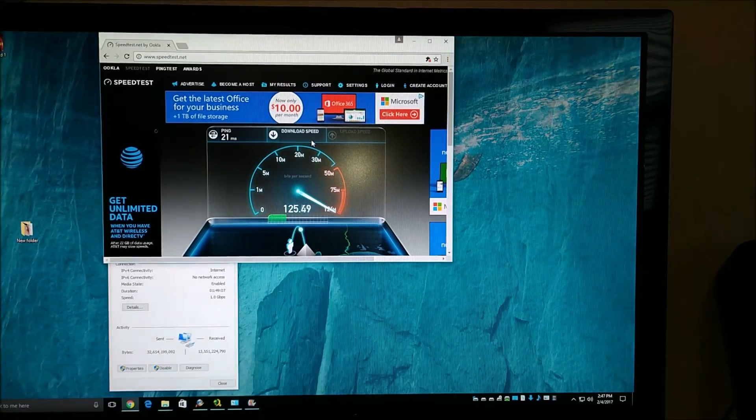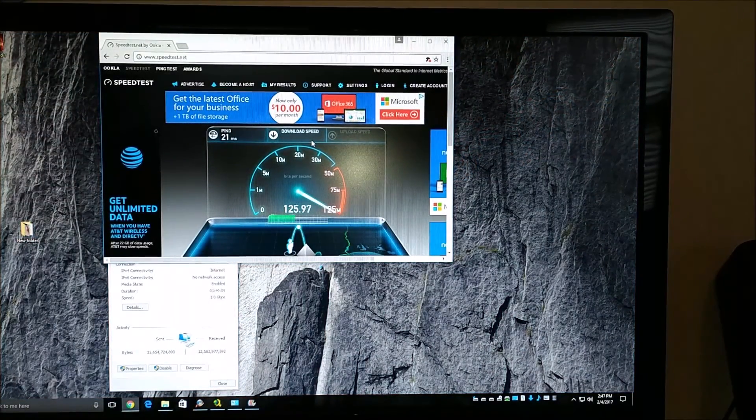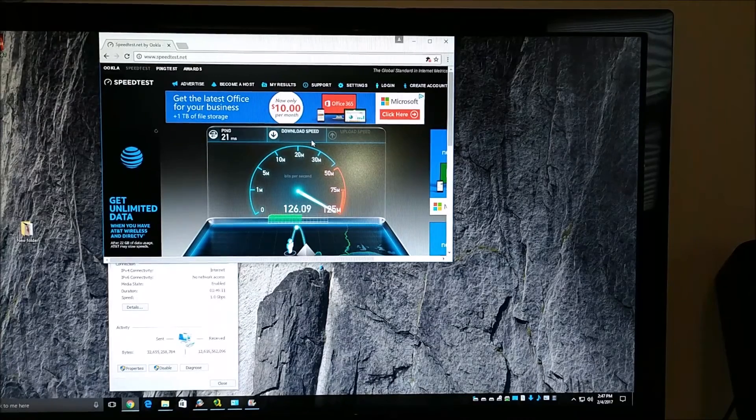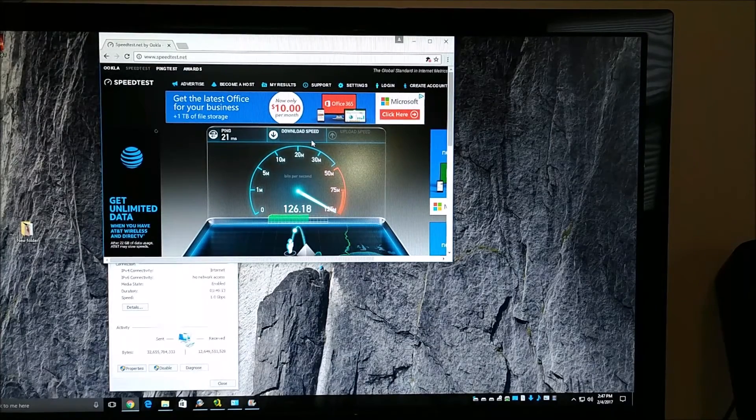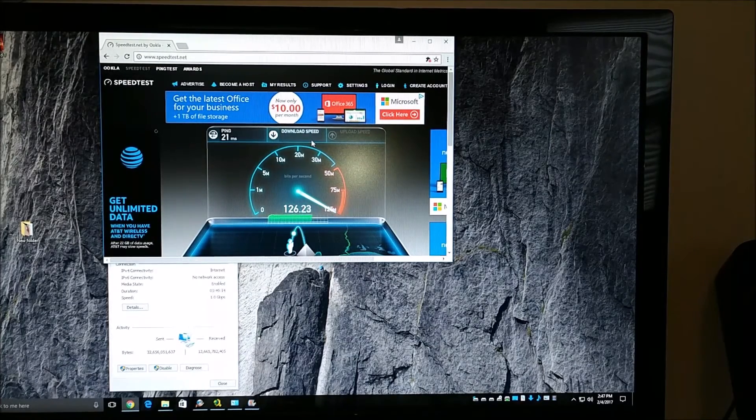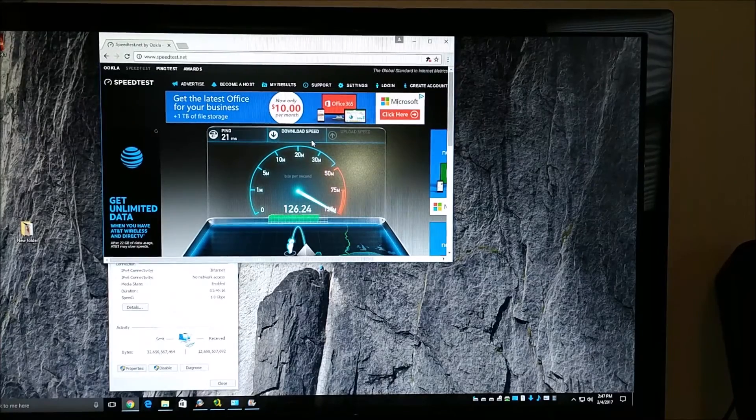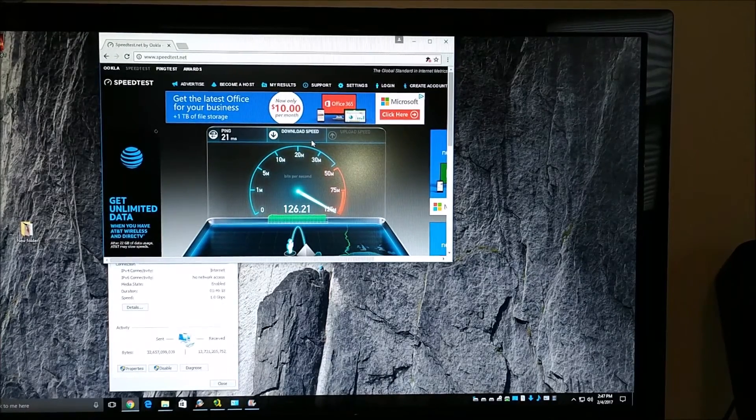So there we go - we're pulling in excess of the 120 that Comcast promised. This will be our baseline for when we run the speed tests with the TP-Link 200 and 500 devices.